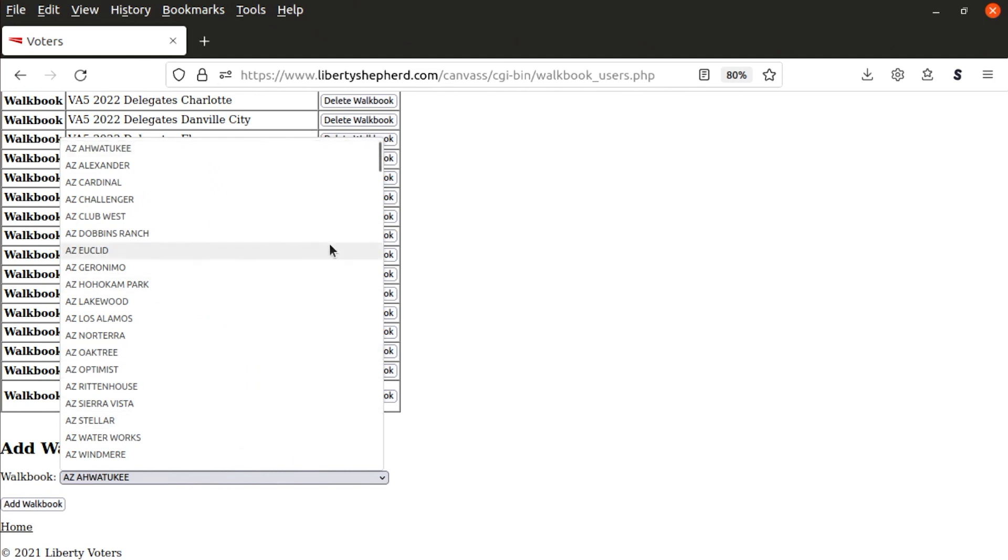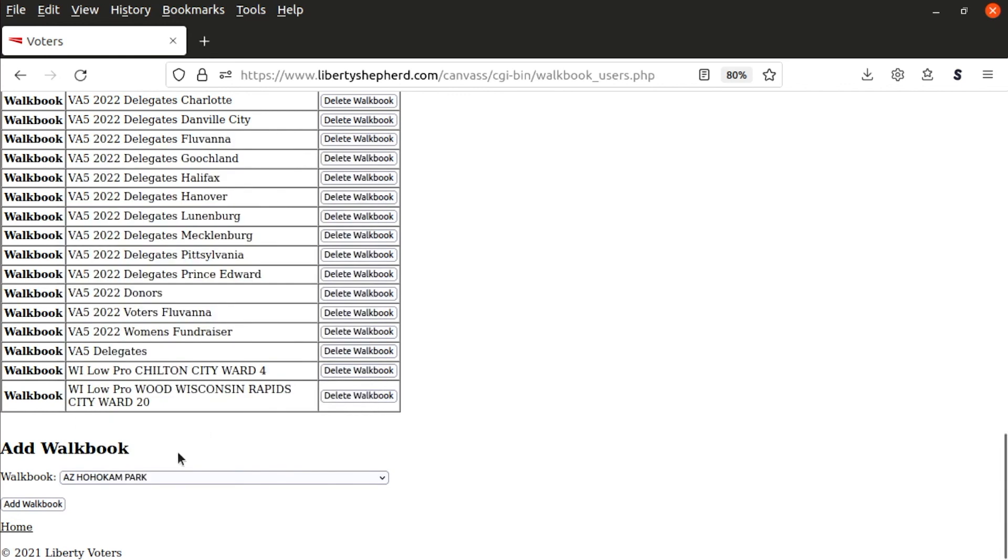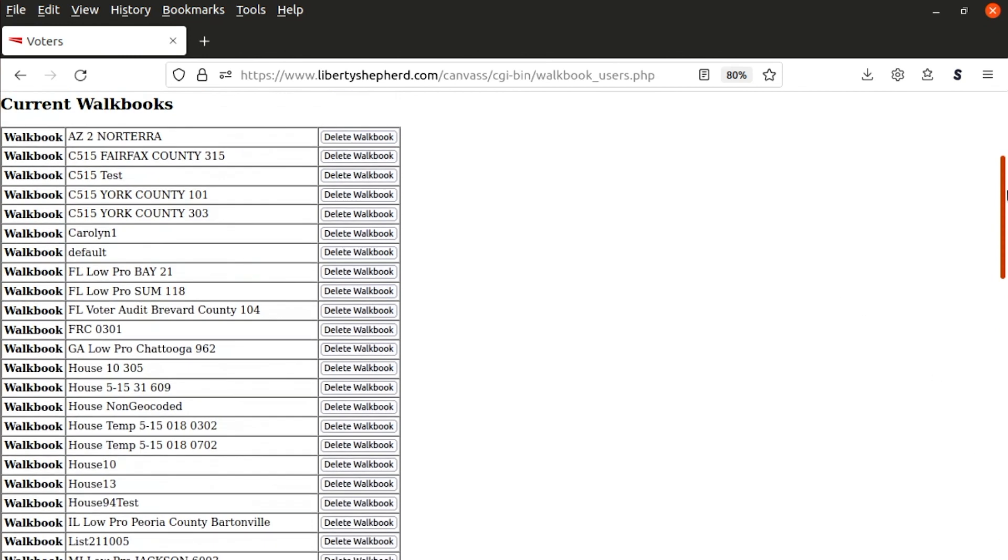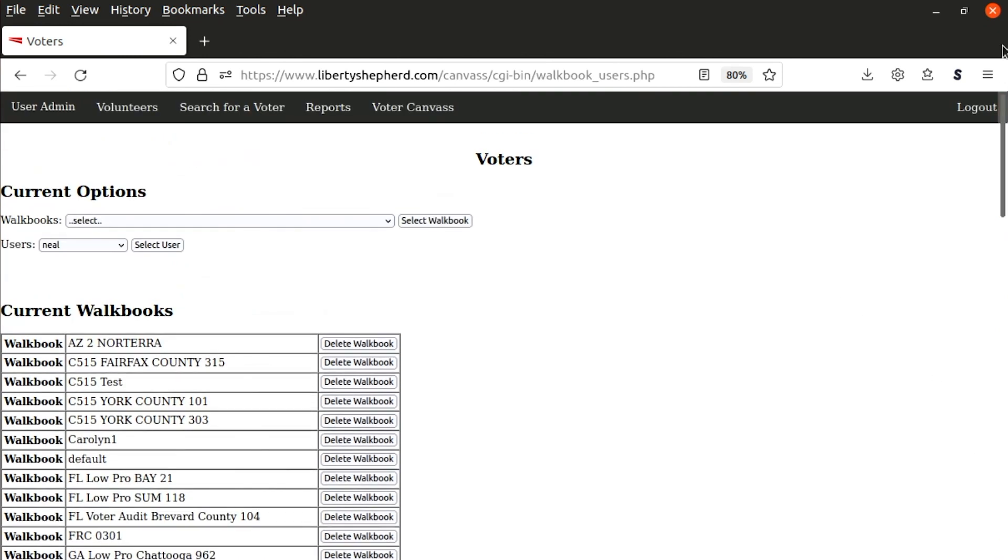And then you just scroll through, find a walkbook, click on it, click add walkbook and it would add it to that user. That's basically all you need to know about assigning walkbooks to users so that they can go and canvas using the app.